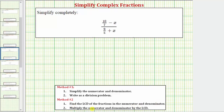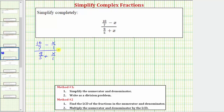We'll multiply the numerator and denominator of the complex fraction by the least common denominator. Beginning with the given complex fraction, let's write 10 sevenths with x as a fraction with a denominator of one, so we have minus x over one. On the bottom we have nine fifths plus x over one. Looking at all the denominators — seven, five, and two denominators of one — the least common denominator would be seven times five, which equals 35.